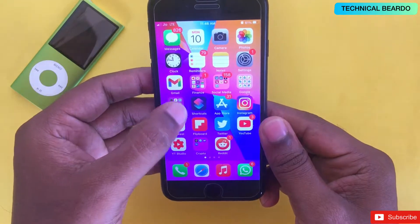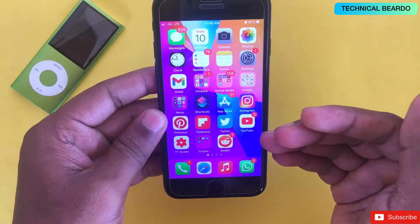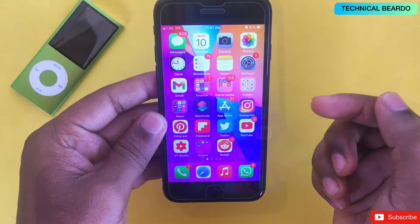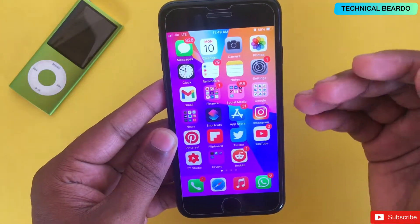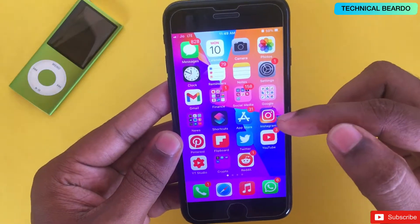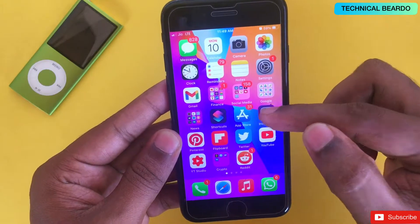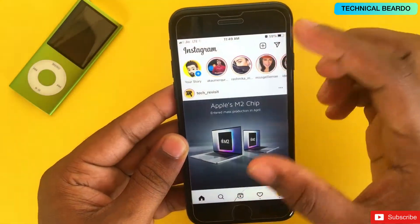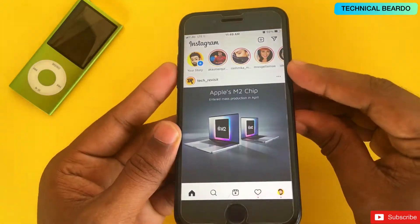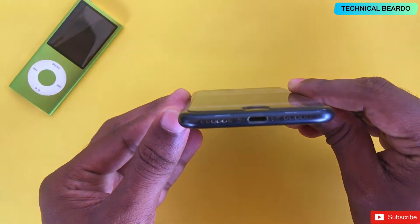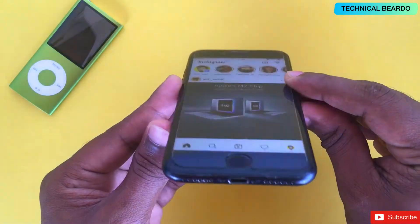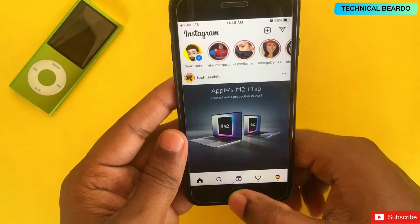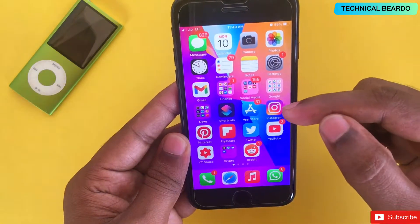For this trick I will be using an application called Shortcuts, which is available on all iPhone or iOS devices. Let's see how this trick works first, then how to set it up. I'll open my Instagram application — as soon as the Instagram app is open, multiple things happen: first it will start playing the shortcut, then it will capture a screenshot, and thirdly it will play audio saying that the app is open on your device.